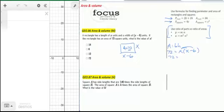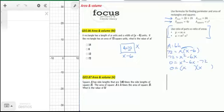If we expand the right side of our equation by distributing the x, we get x squared minus 6x. Subtract 72 from both sides. We look to factor and set our factors equal to 0. The two factors of 72 whose sum is negative 6 would be negative 12 and positive 6, meaning our x value can be 12 or negative 6. Since we need a positive length, 12 is our solution.